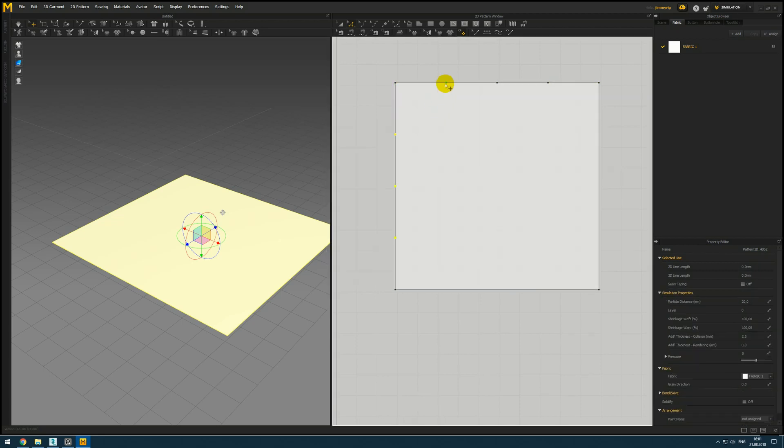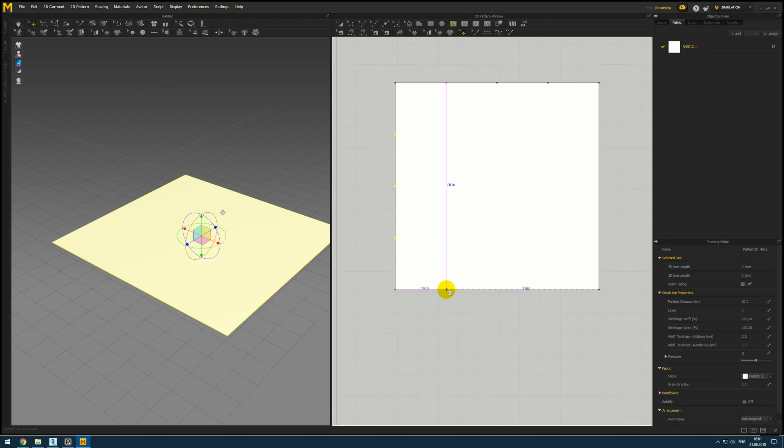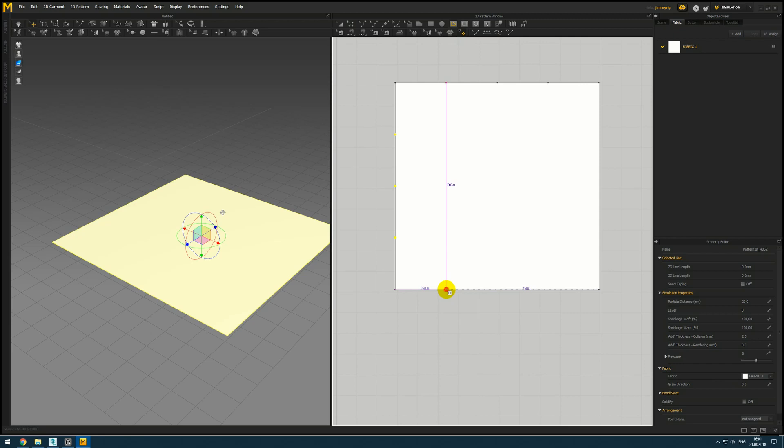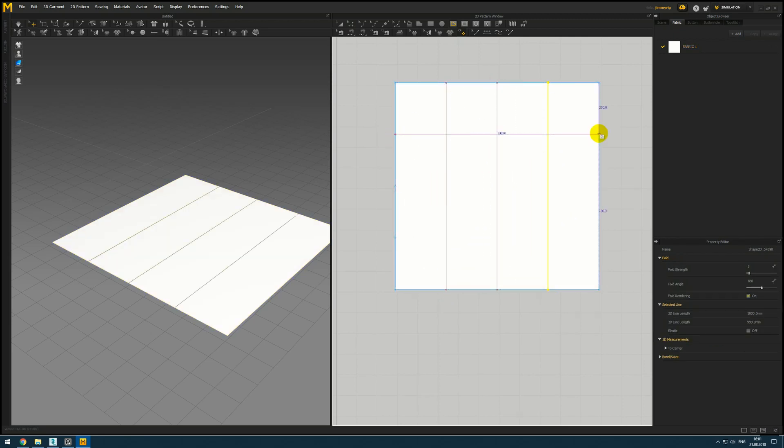Next we need to activate internal polygon line G hotkey and double click in the end to create line. You can press shift hotkey to make perfect straight line.